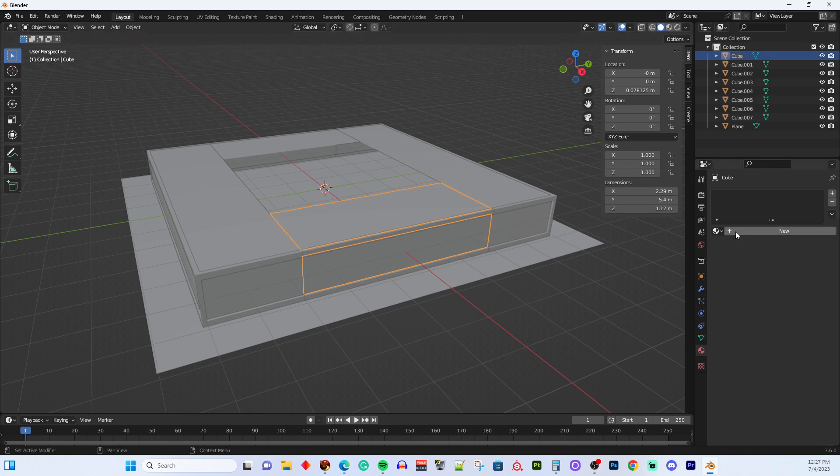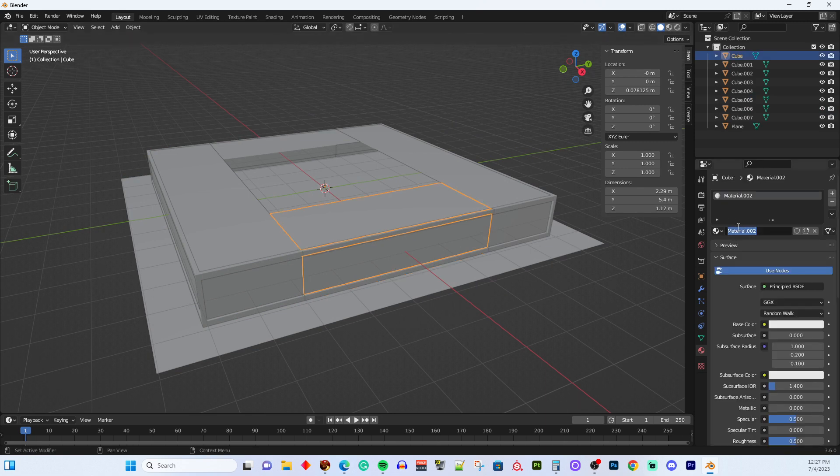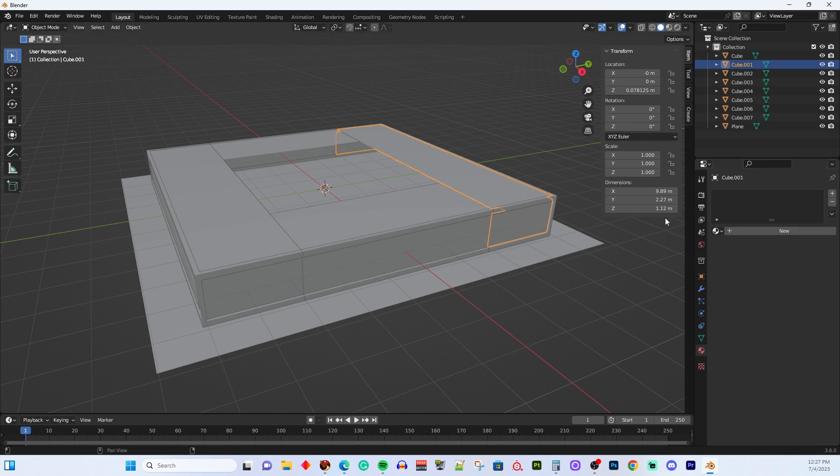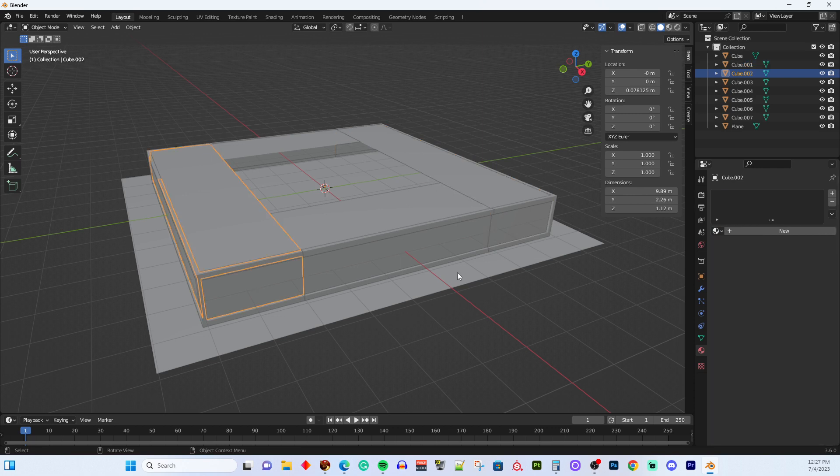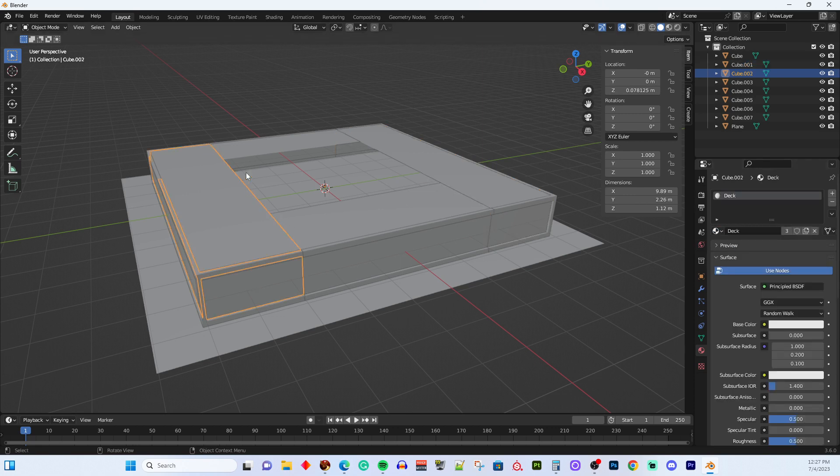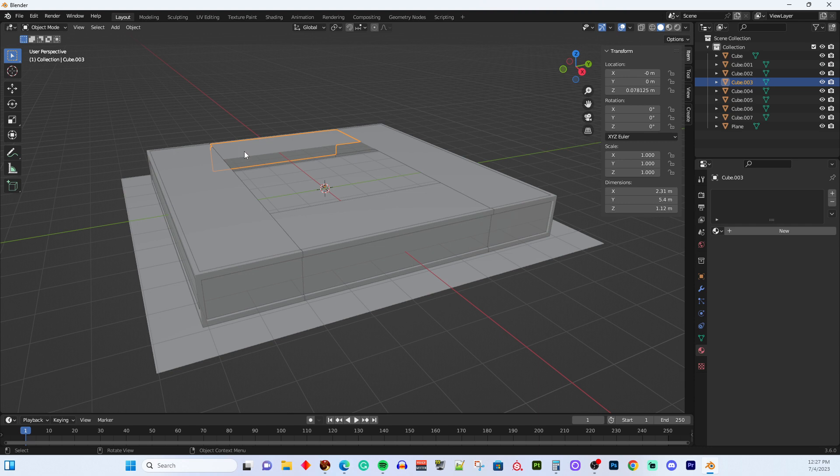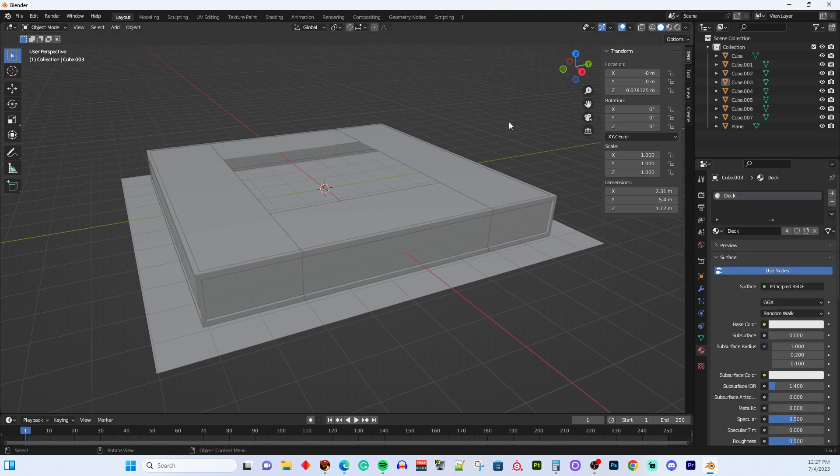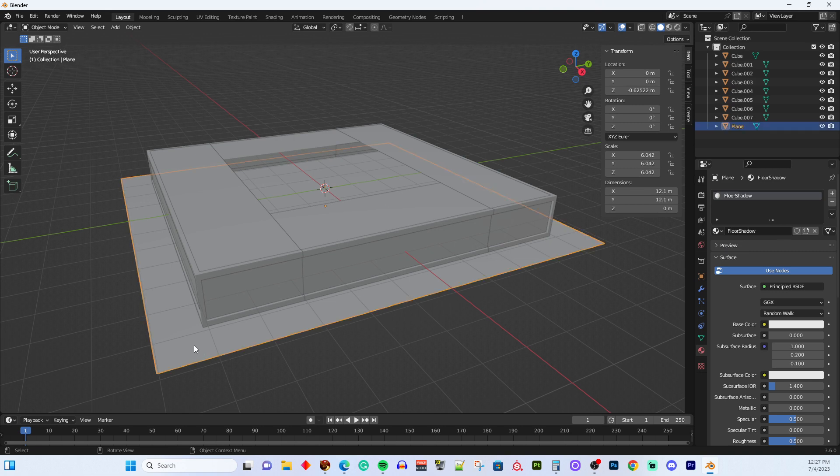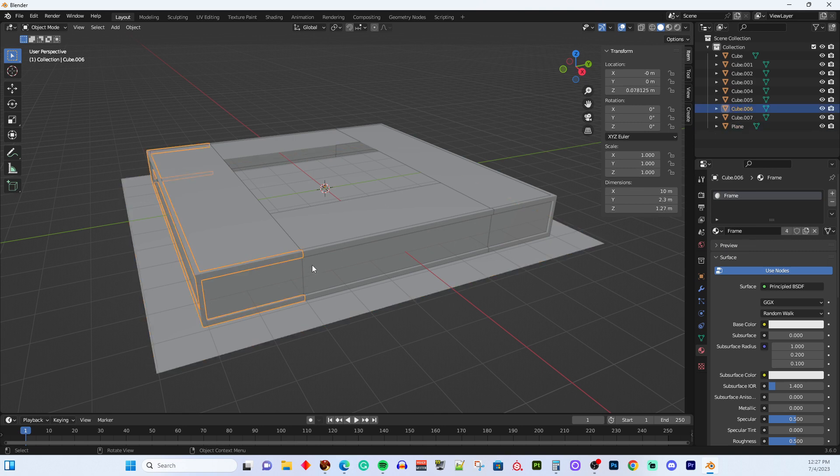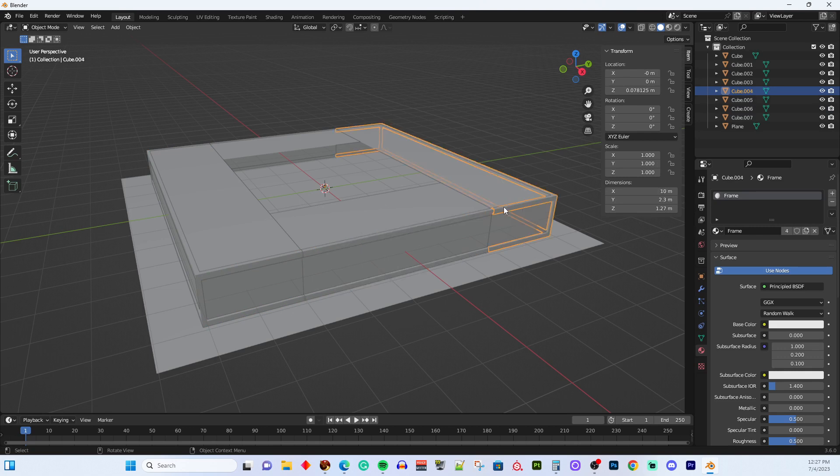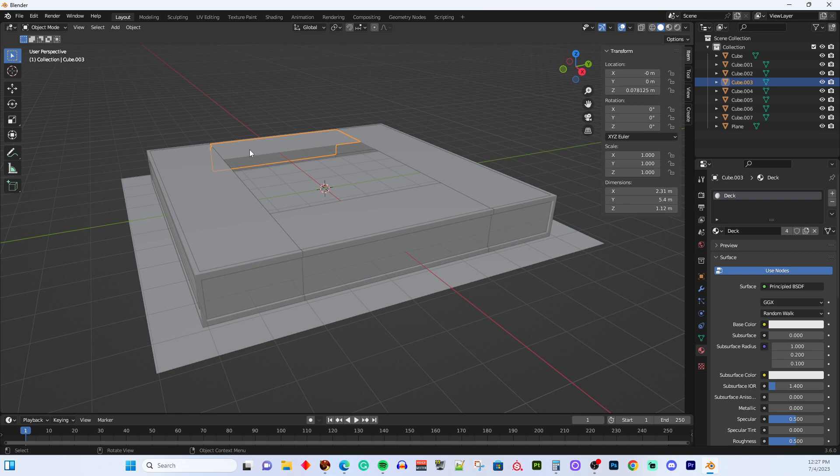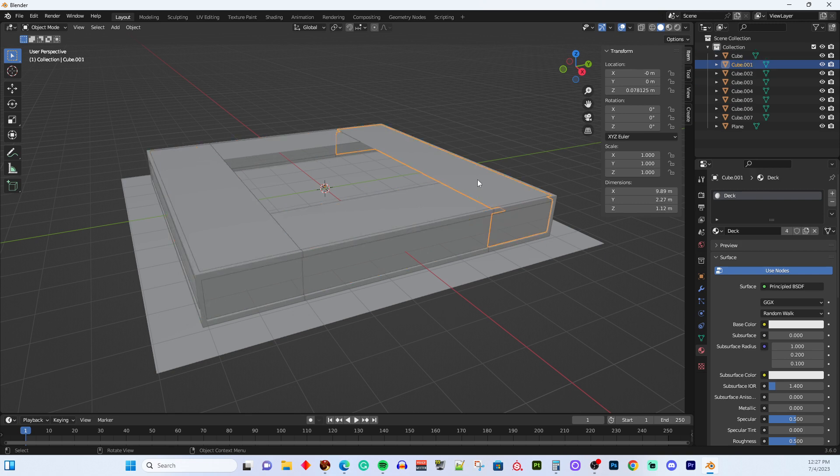And then these are going to be called deck. So let's do new deck. Then pick the next deck and you just pick from the drop down. So now all of our parts have materials applied. So this is floor shadow, frame, frame, frame, frame, deck, deck, deck, deck.